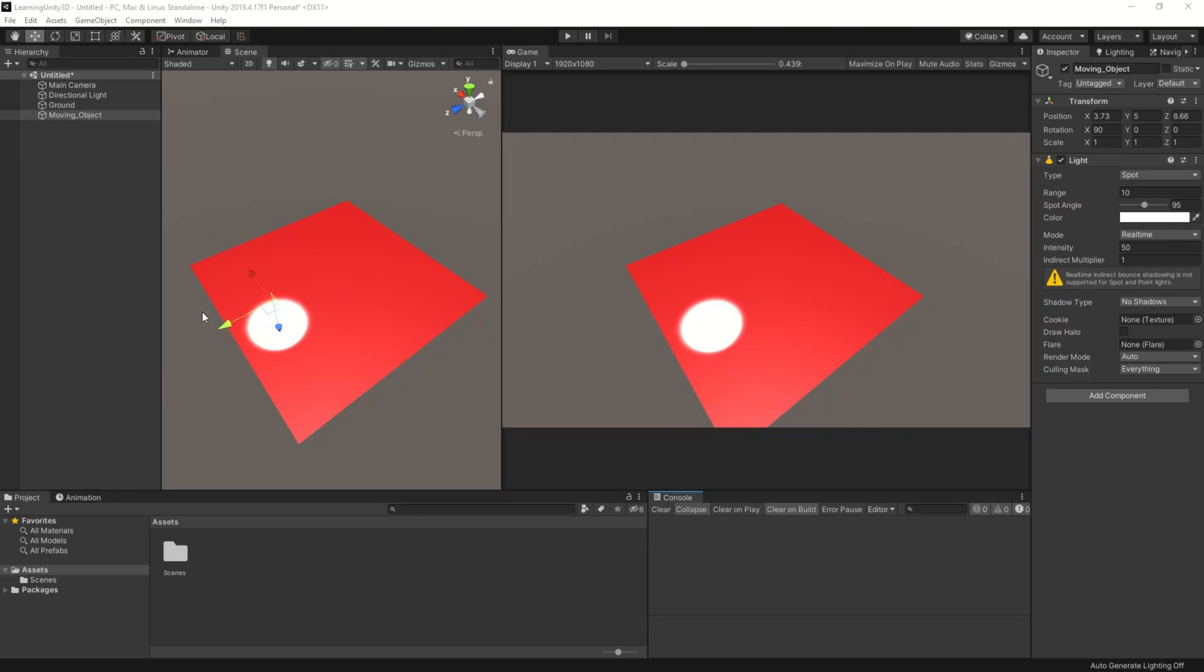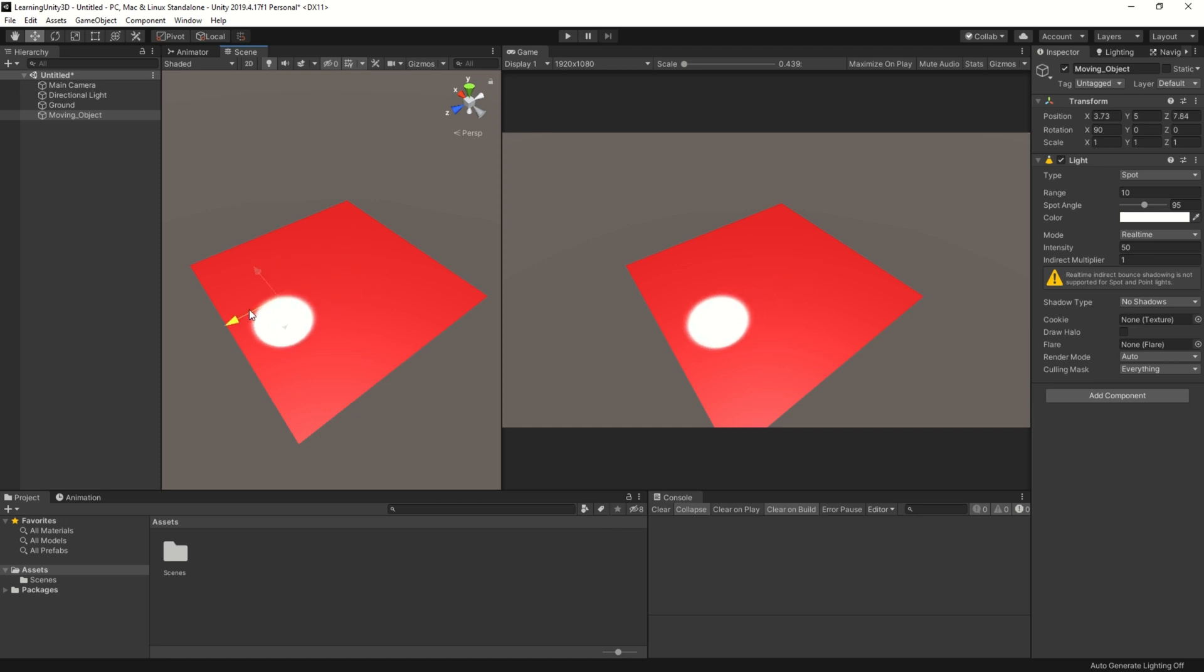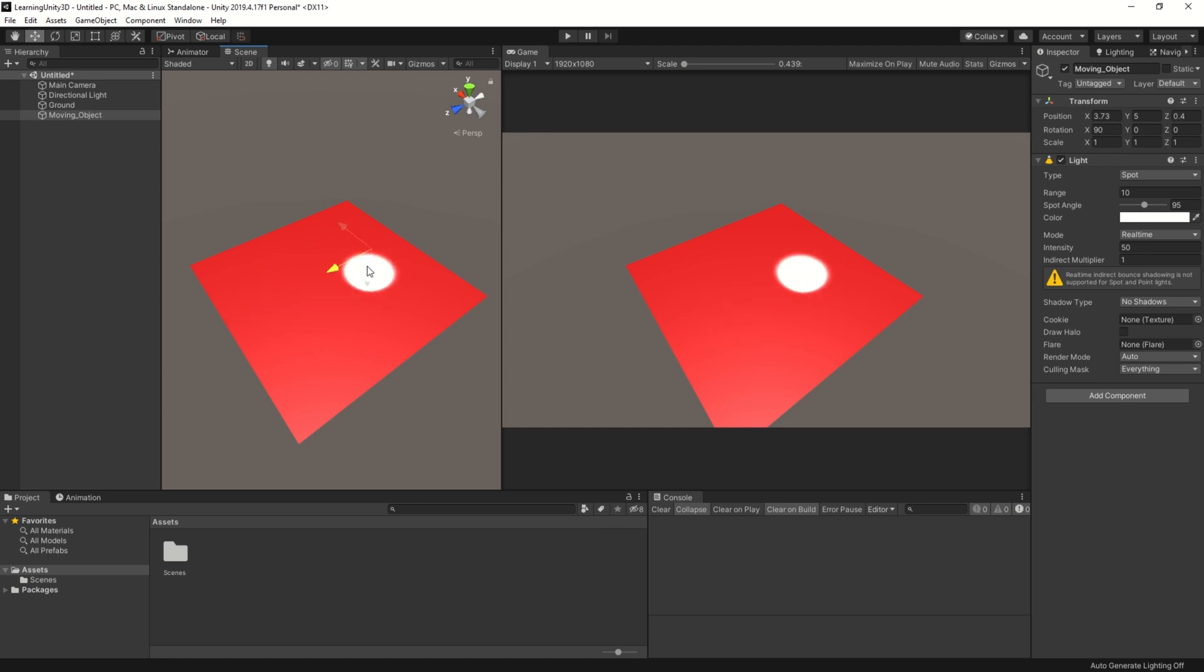Hello and welcome to this episode of Learning Unity, short and simple. So, you have a game object and you want it to move between two points at a constant speed. We can do that by using the math function of sinus.